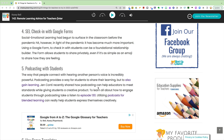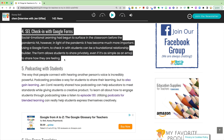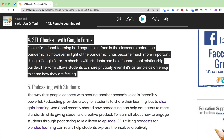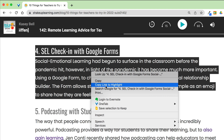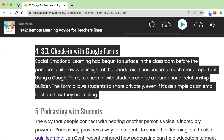It's really easy to share a link to highlighted text in Google Chrome. Here I am on the Shake Up Learning website. Let's pretend I want to send this portion to my teacher friend. All I do is click and drag to highlight, then right-click or control-click and select 'Copy link to highlight.'